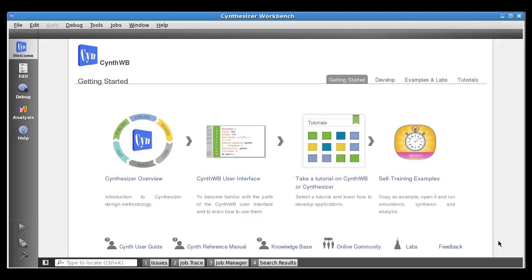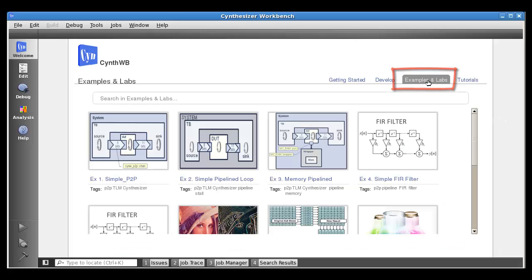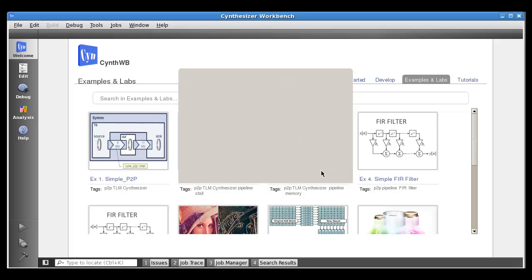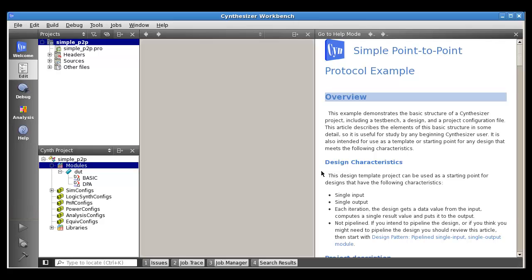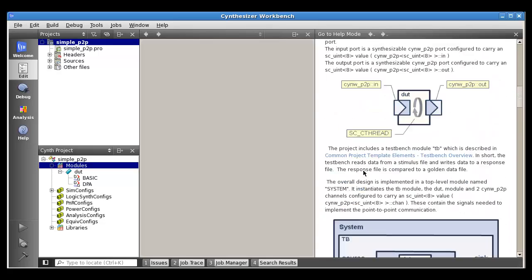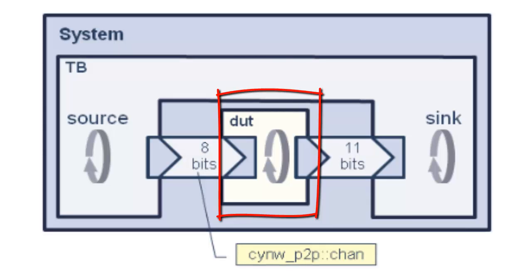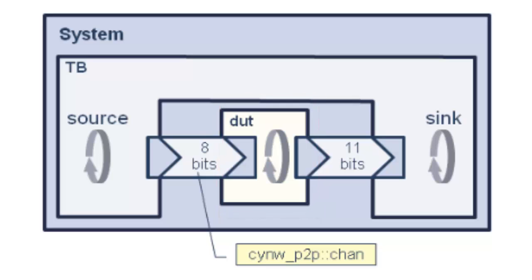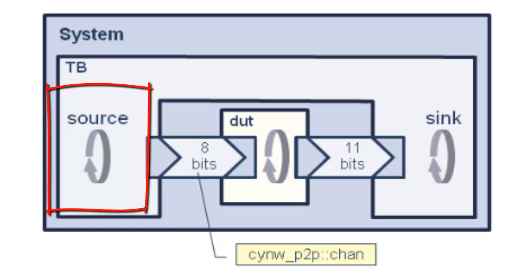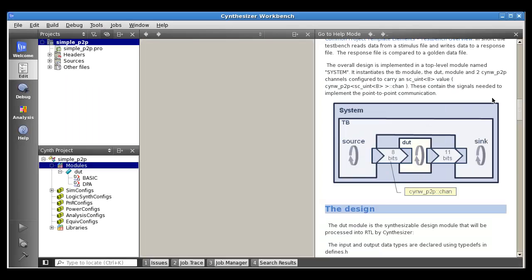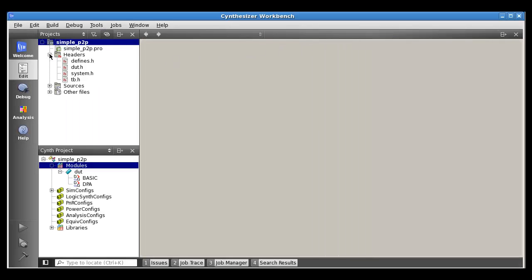Here we are in the synthesizer workbench, and we're going to run the rest of the demo from here. First off, we're going to go and download the example from the Examples and Labs page. We select the very first example on this page — this is the simple P2P. We click on that and it prompts us for a location to copy the design. What you'll get is not only the project itself, but actually a description of the project that will walk you through all of the meaningful parts of it and describe the various different constructs. Here we see a picture of the system itself, the design under test. It takes an 8-bit value in and produces an 11-bit value out. The test bench consists of two concurrent threads: a source thread which creates values and sends them into the design under test, and a sink thread which captures those values from the outputs and monitors them and stores them in a file.